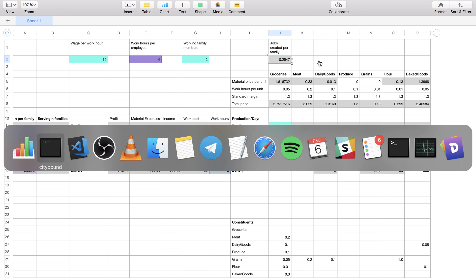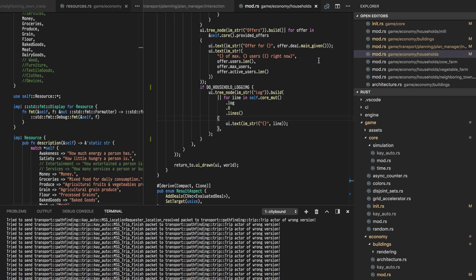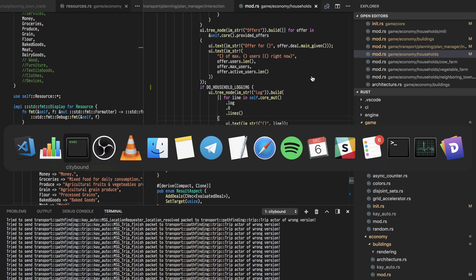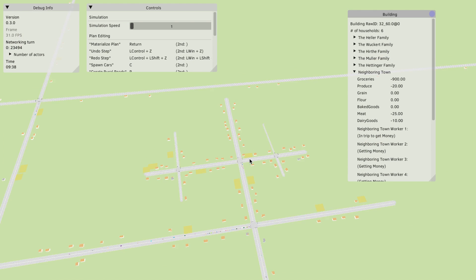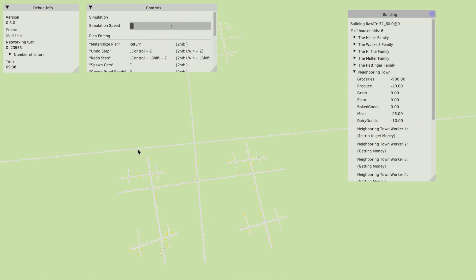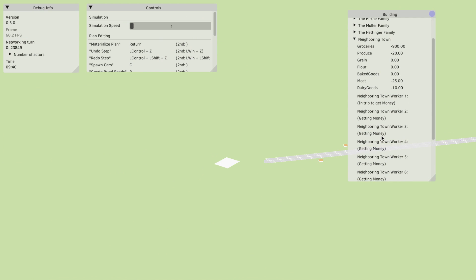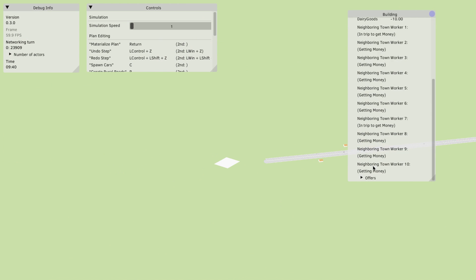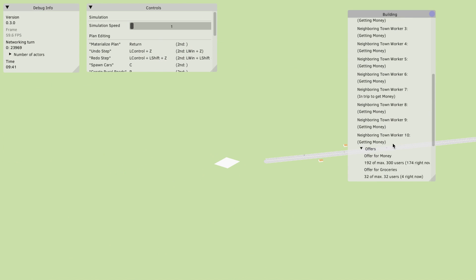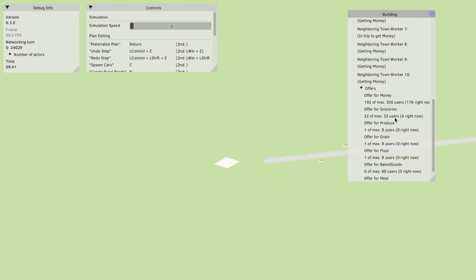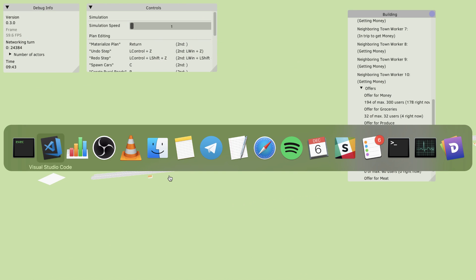I'm trying to fix this in the game by making the neighboring town offer a lot of job offers. So if we look here it actually offers 300 jobs and 194 of them are used.